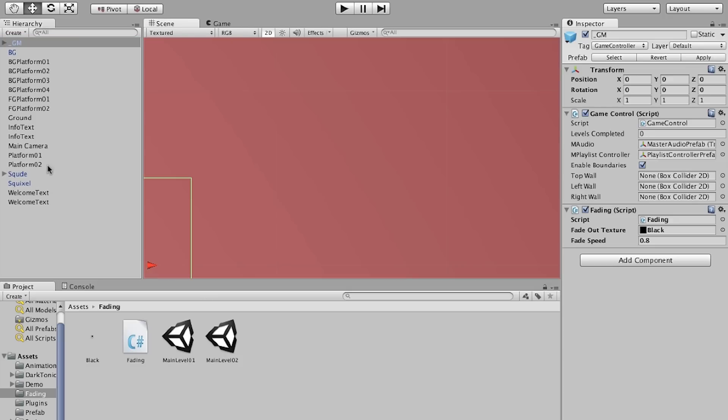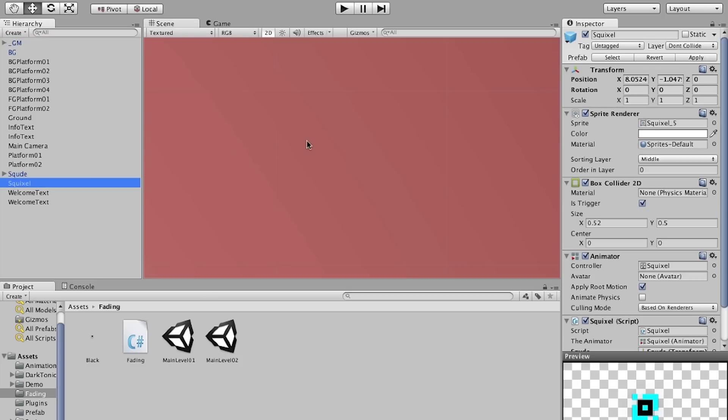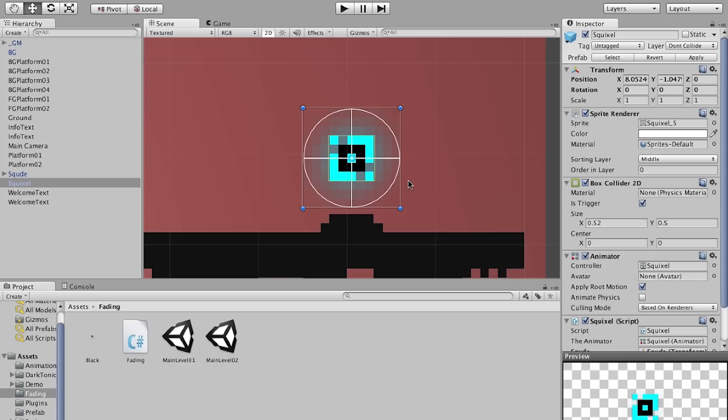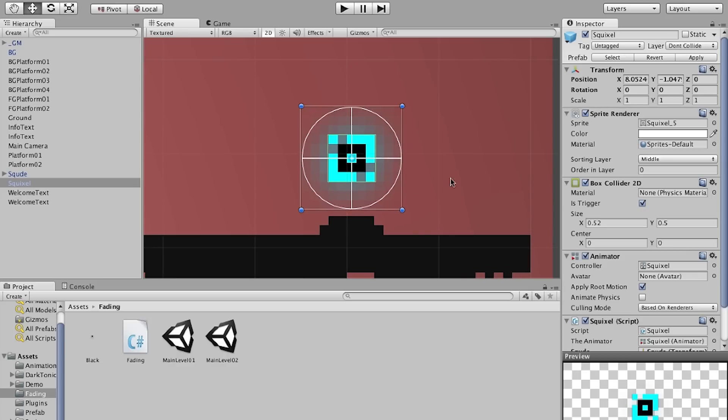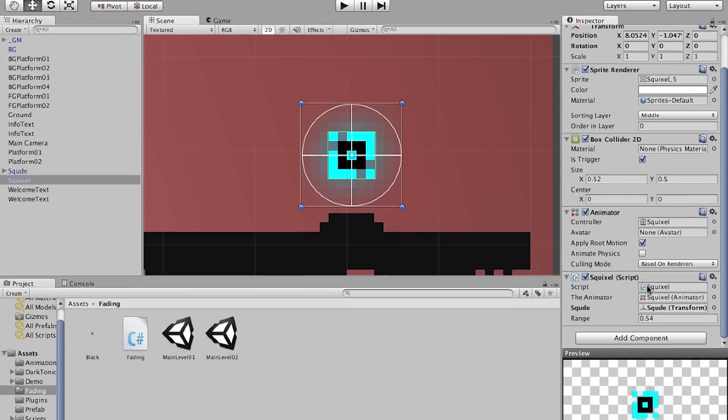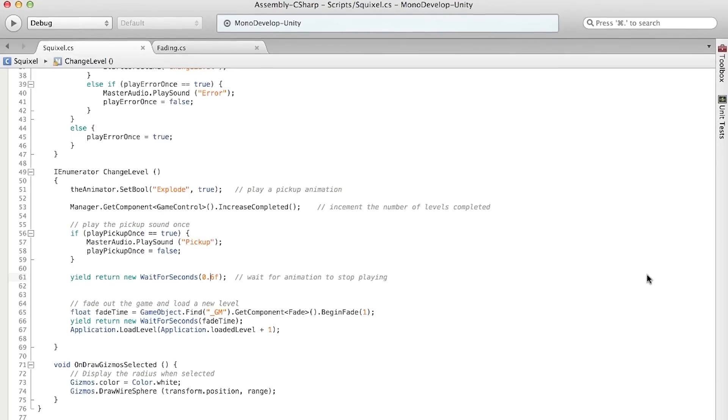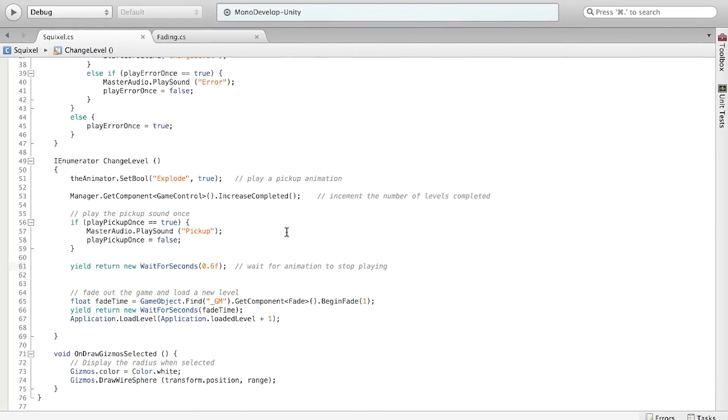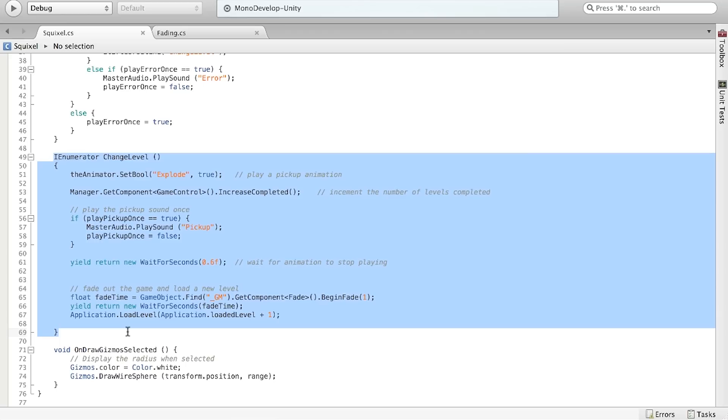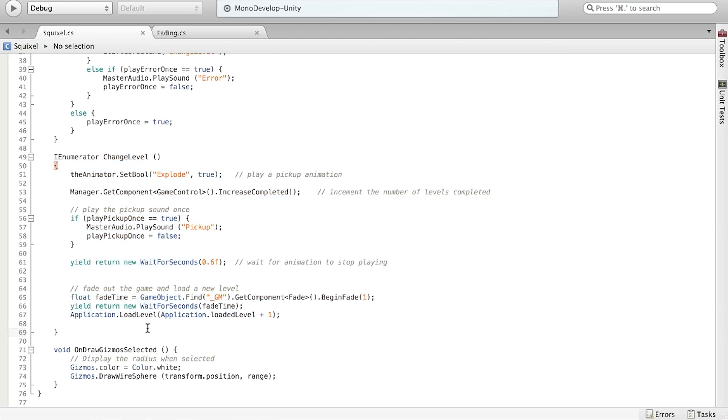Then now let's take a look at the squixel. The squixel in my game is a pickup that will change scenes whenever the player collides with it. So let's open up the script for this. In here, there's a bunch of logic. All we need to worry about is the function called ChangeLevel.